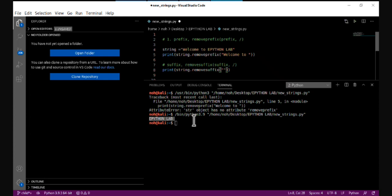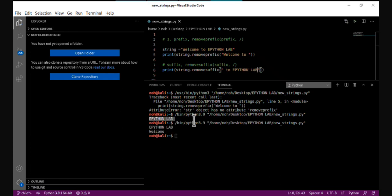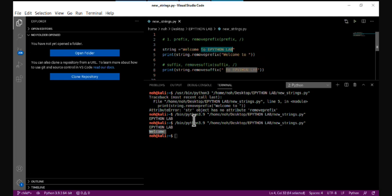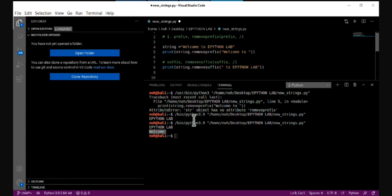After running it, it removes the suffix 'to a Python lab' and returns the rest of the string. So the rest of the string is 'welcome'. That means 'to a Python lab' is a suffix of the original string, and it gets removed.